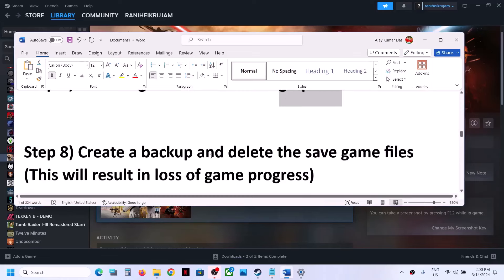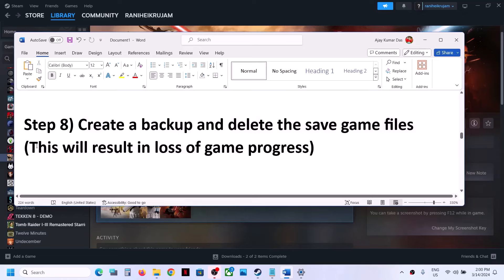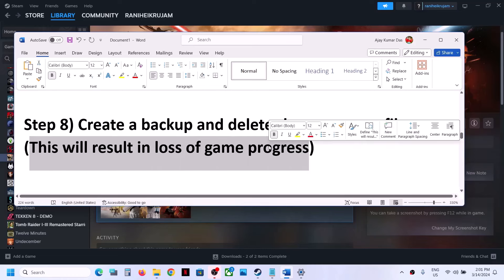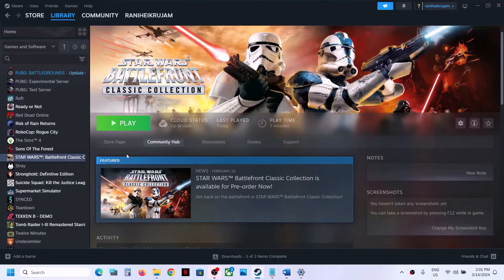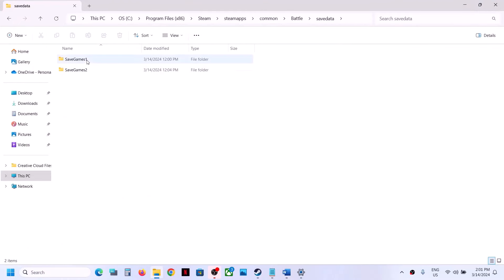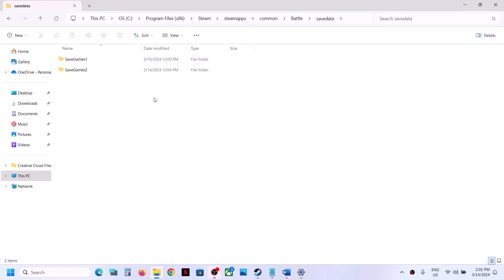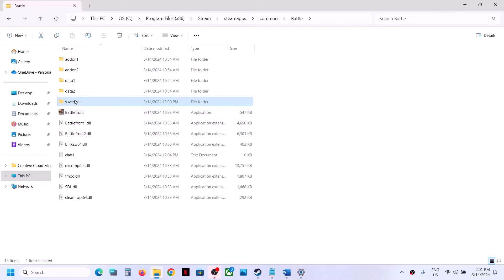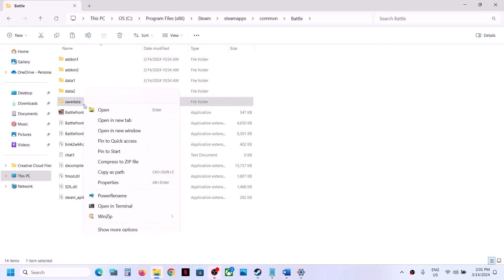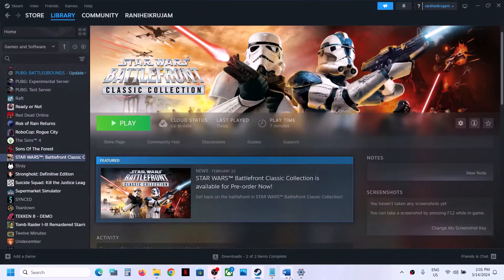The next step is to create a backup of the save folder and delete the save game files. Please note that this will result in loss of game progress — you will have to start everything from scratch. If you agree, make a right click on the game, select Manage, then click on Browse Local Files. Over here you will see a Save Data folder with save game files. First create a backup by copying the files, then right-click and delete the save data. Launch the game and check — but note it will start from scratch.